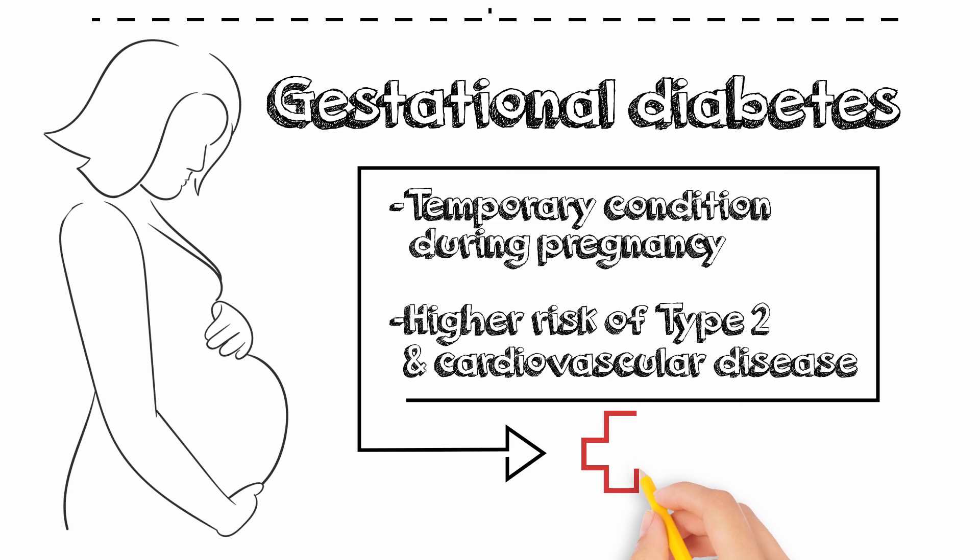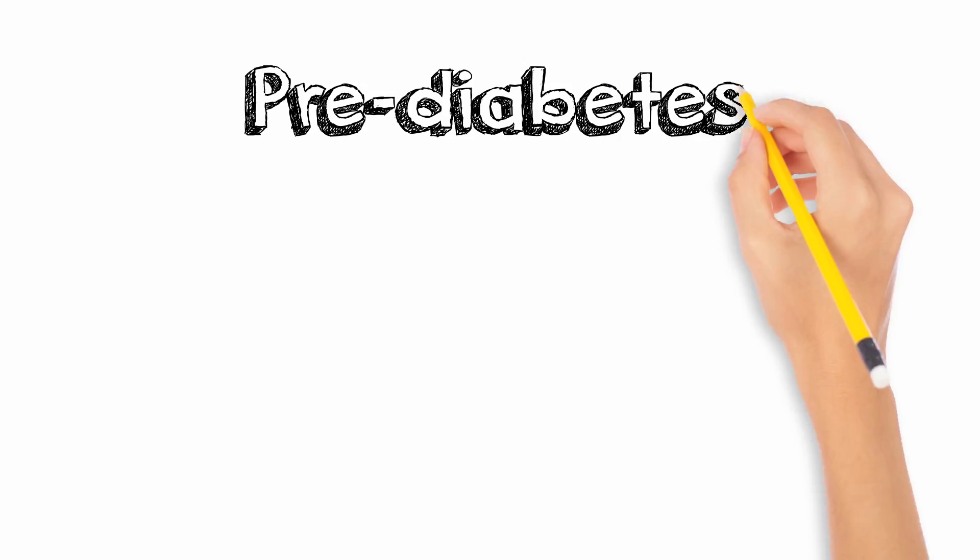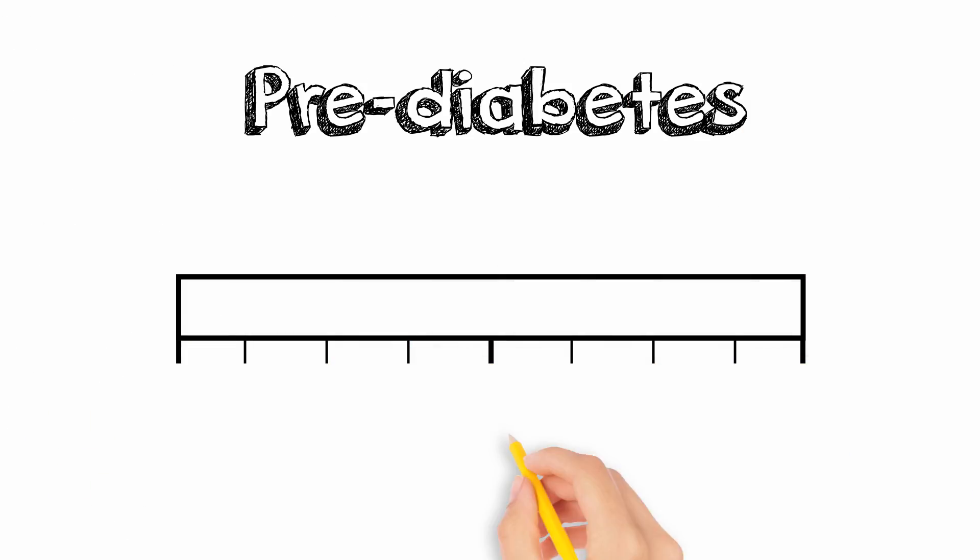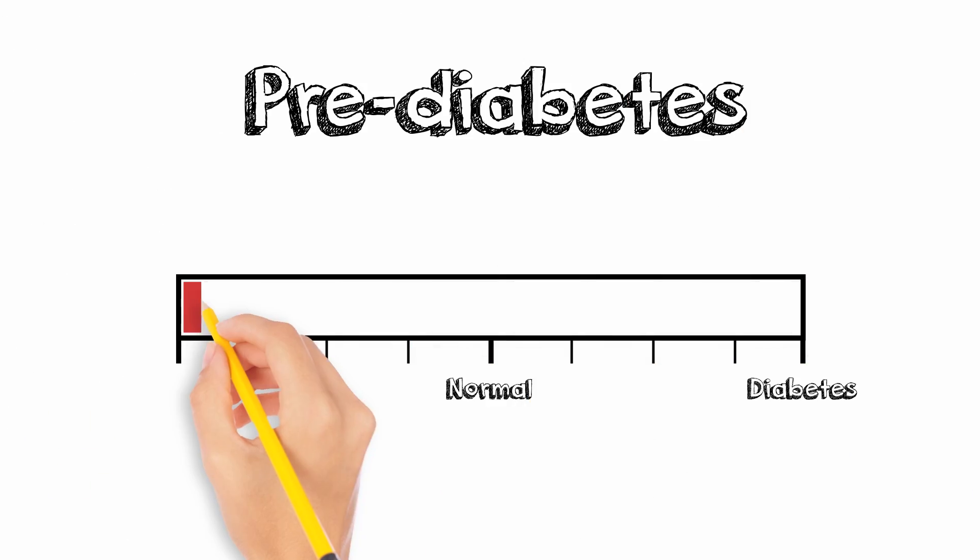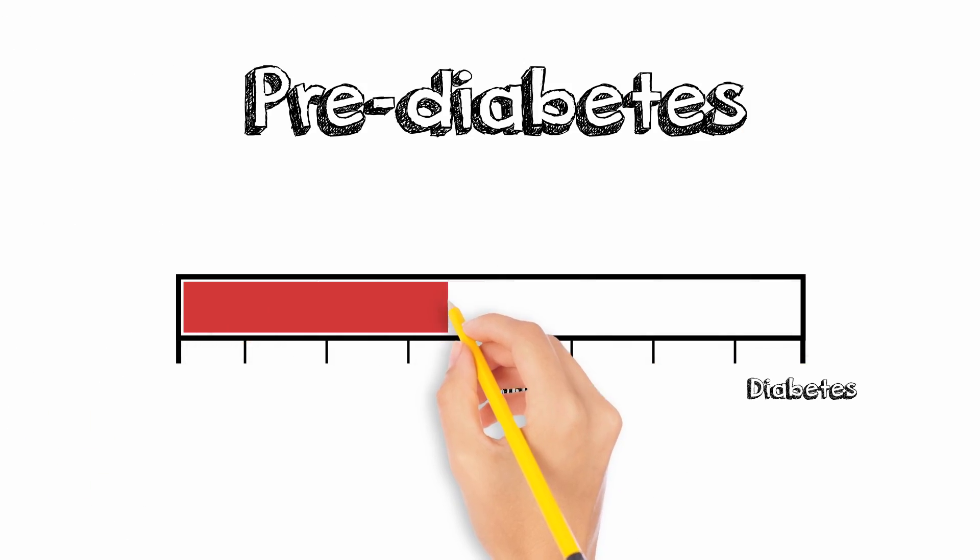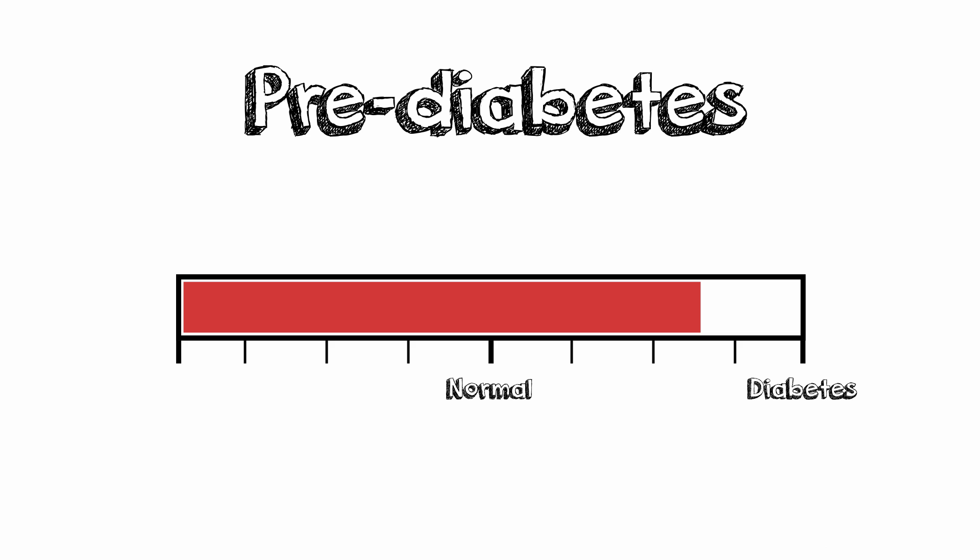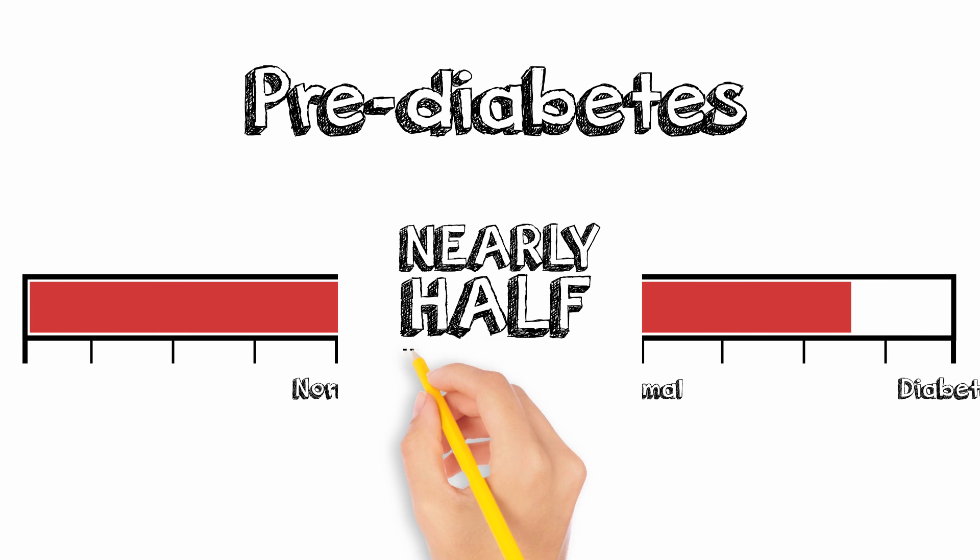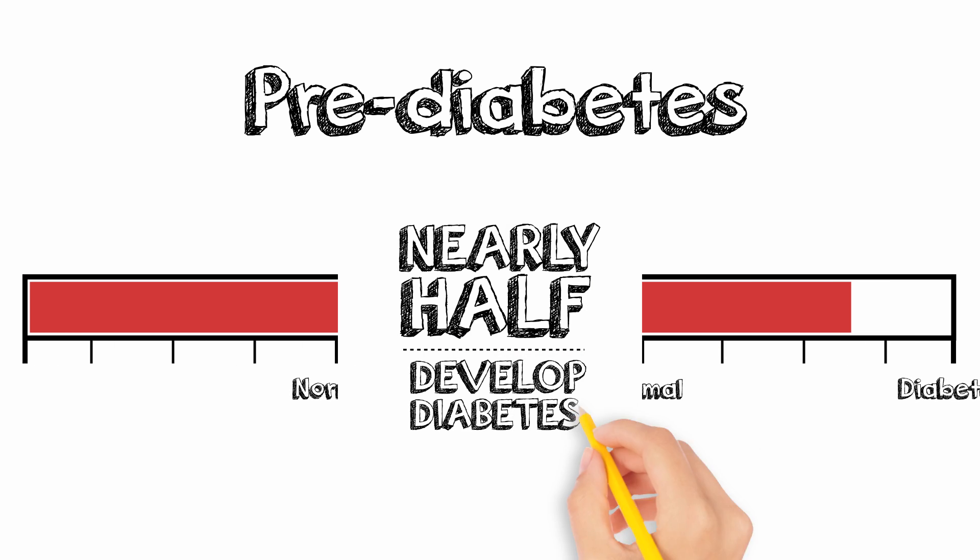Pre-diabetes is a condition in which blood sugars are higher than normal but not high enough to fit the criteria for diabetes. Nearly half of the people affected with pre-diabetes will develop diabetes at some point in their lives.